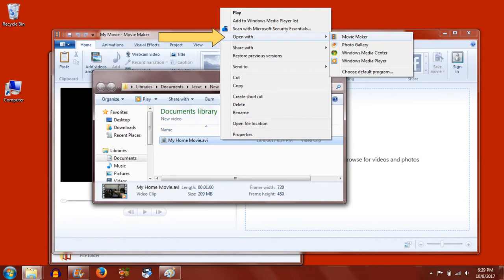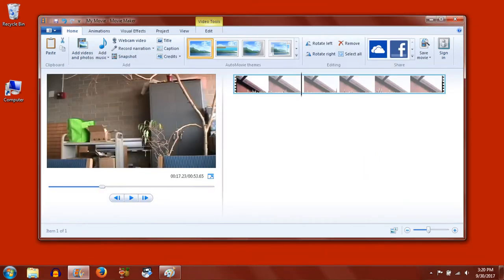To edit the video again, right-click it and choose to open with Movie Maker. Then you can make any edits you like.